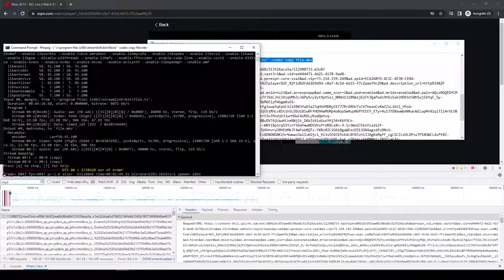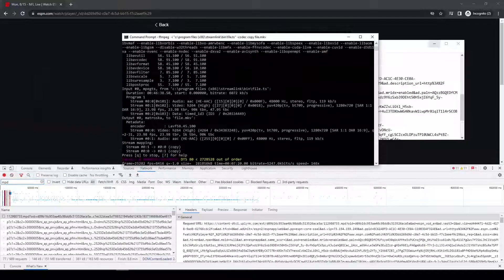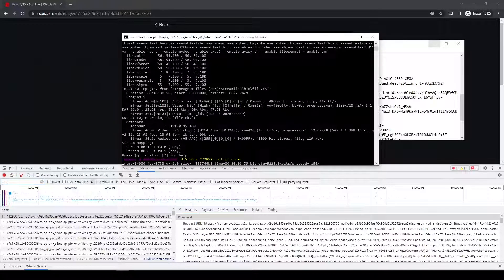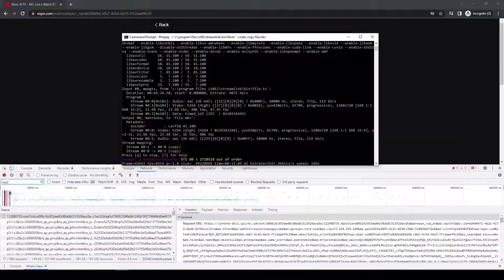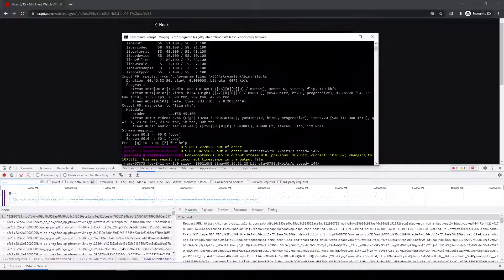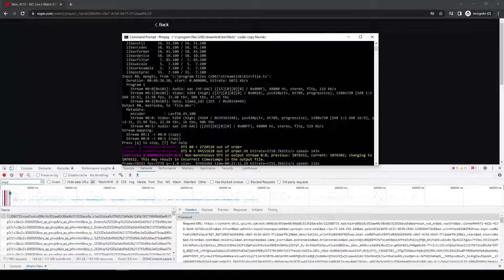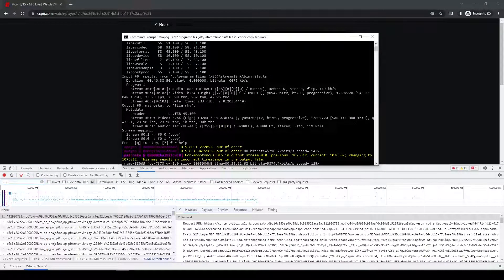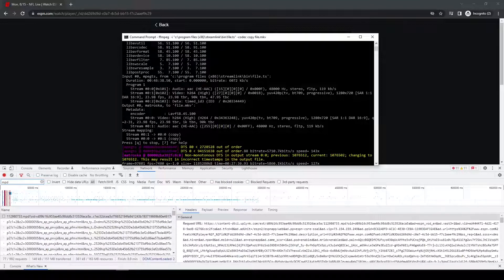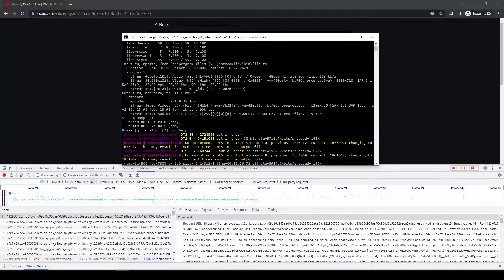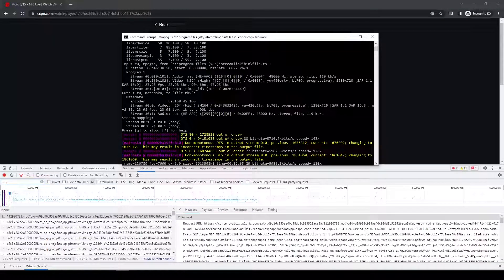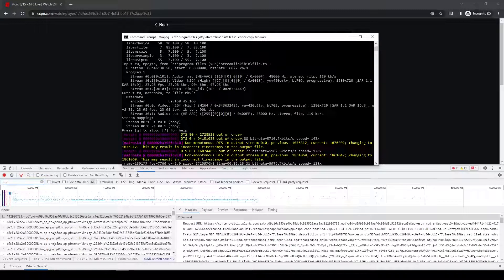And then when this is done, which shouldn't take too long, basically then I'm going to play the file just to confirm the video works and the audio works. But I'll probably have to do them separately just to avoid any copyright issues.